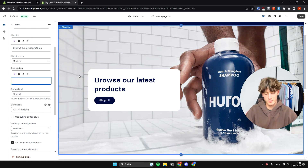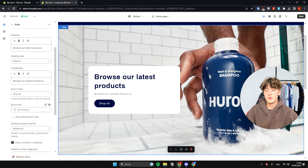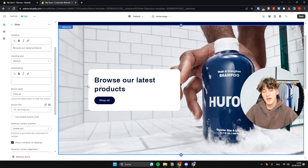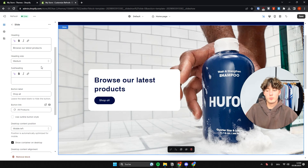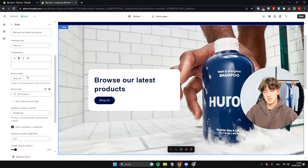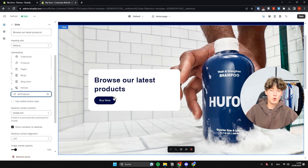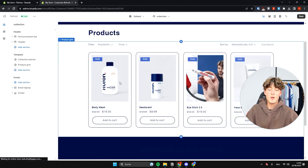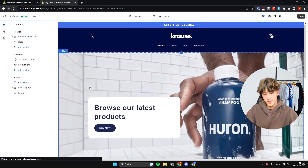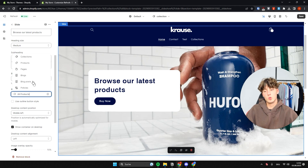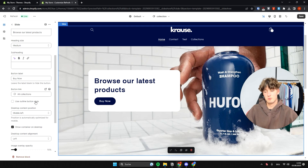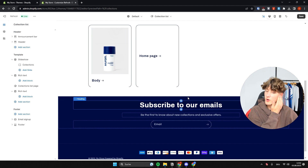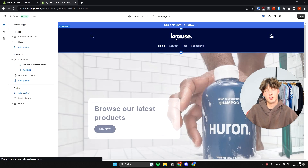You can also add a subheading, like 'Browse our newest products.' One thing consistent throughout the store is that if you delete any text field, it's automatically removed from the element and the layout resizes. As for the button label, you can change it to something like 'Buy Now,' and for the button link you can redirect to all products or all collections — so clicking the button redirects to the collection page. You would need to have collections set up for this to work.